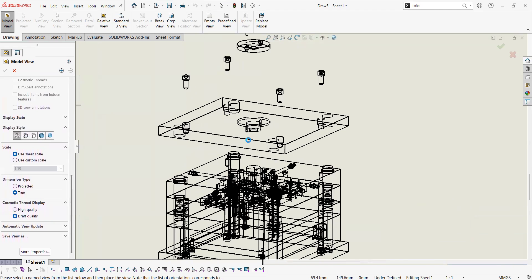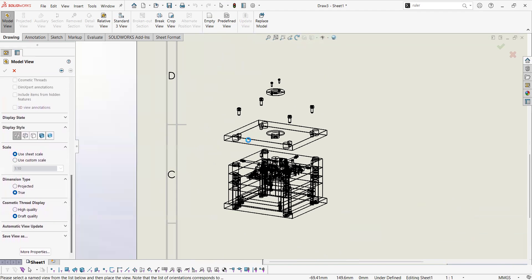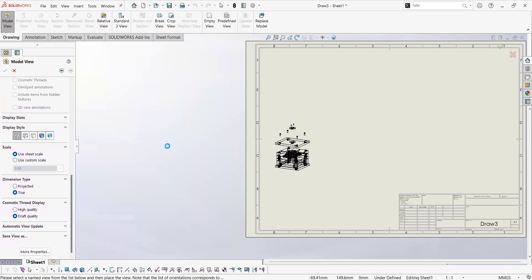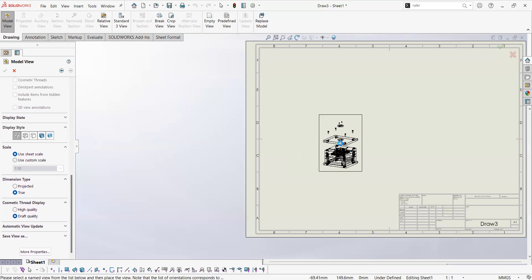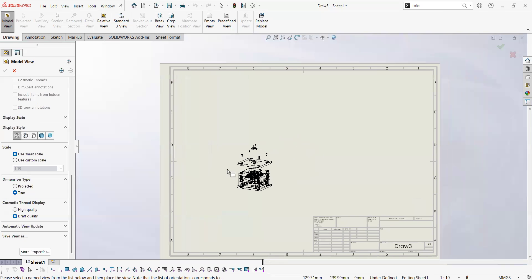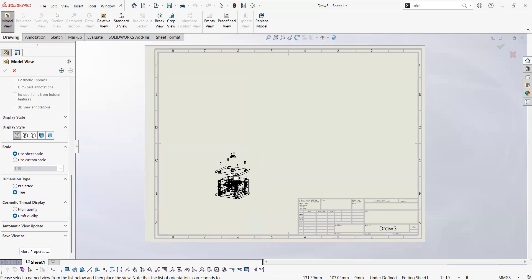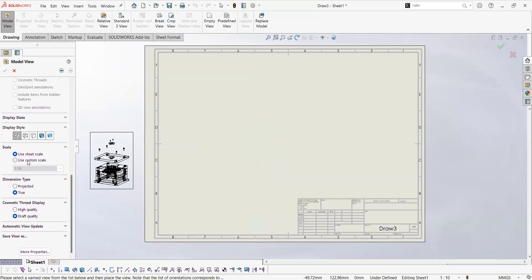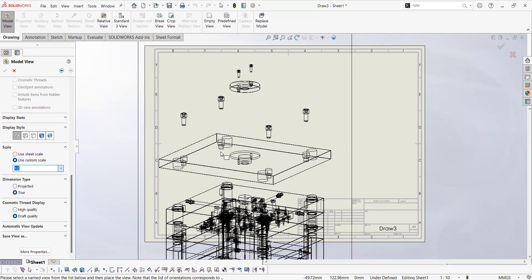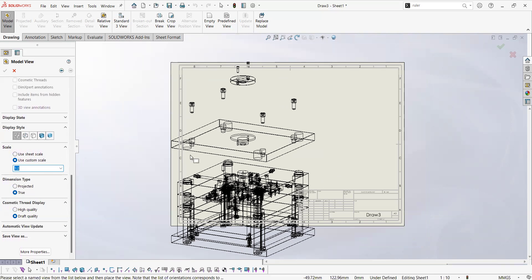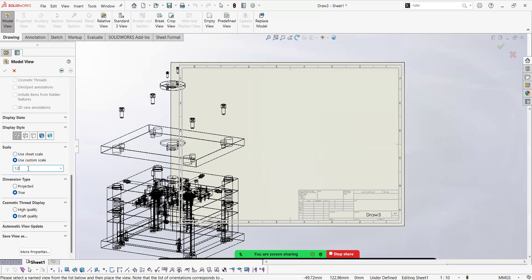We can also select the scale of the view. You can use sheet scale that is pretty fine based on the size of the assembly, or you can select one from this list. And you can of course type it in here if you want something that is not listed.